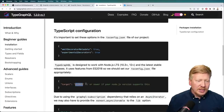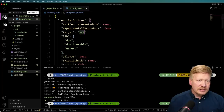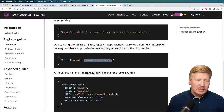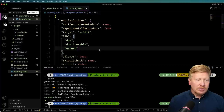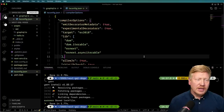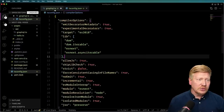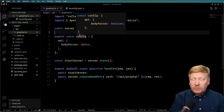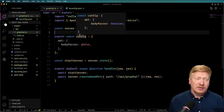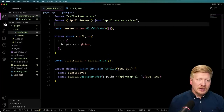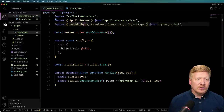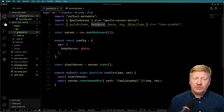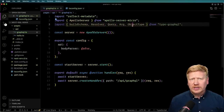We also need to target ES2018 at least, and then I'm going to add on ESNext.AsyncIterable to the lib configuration.